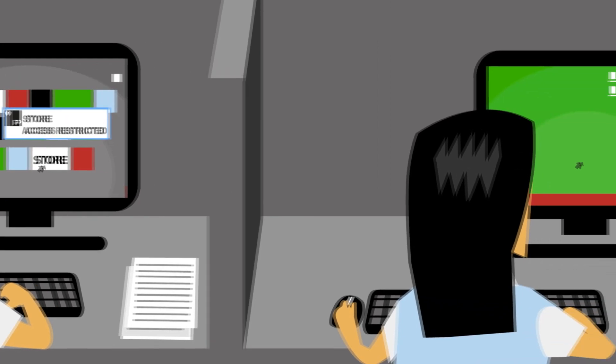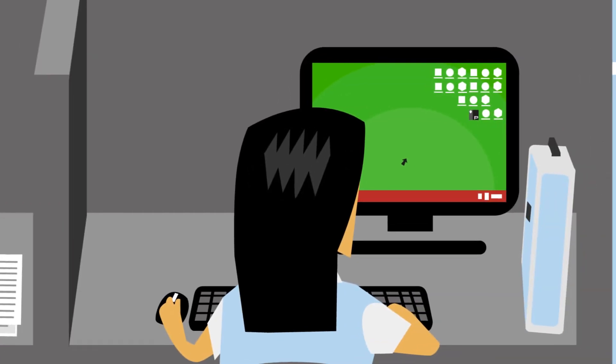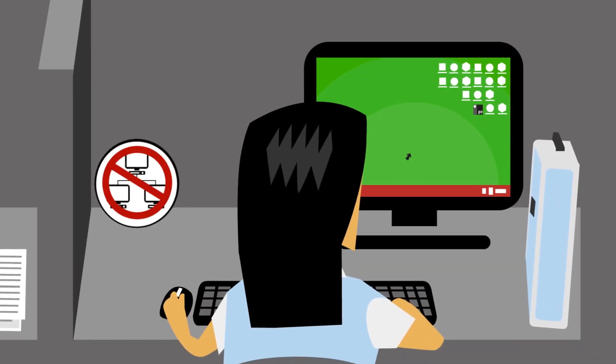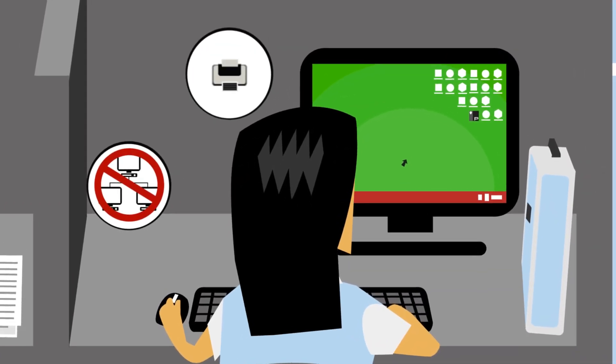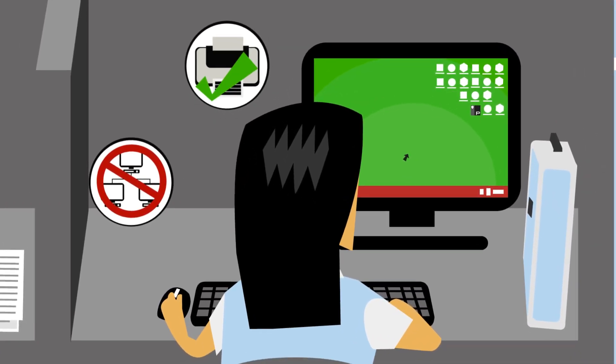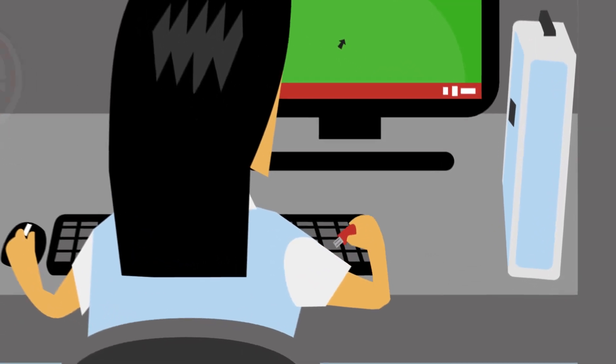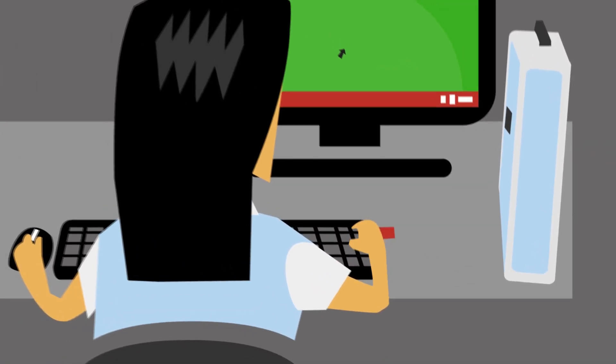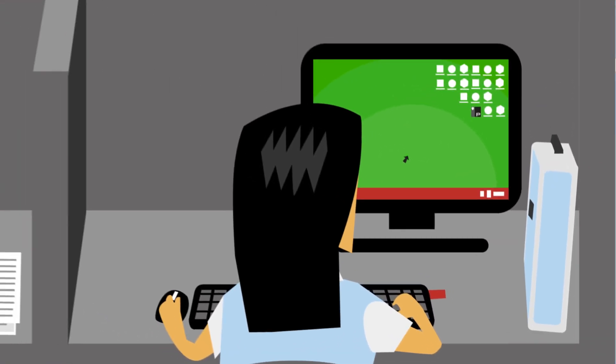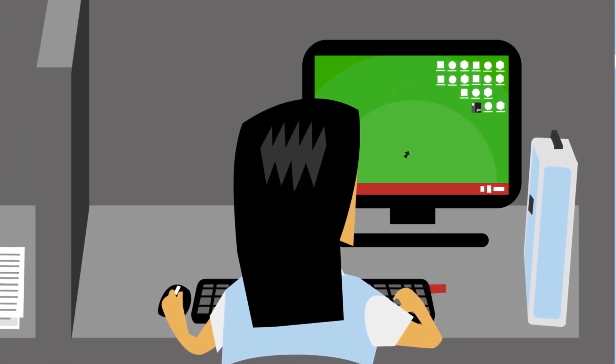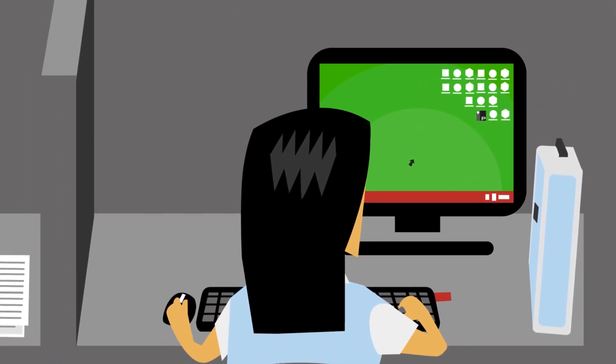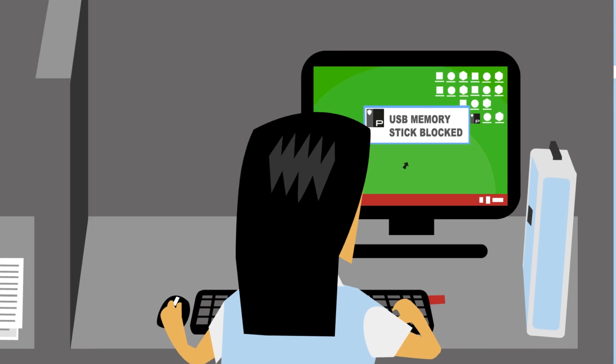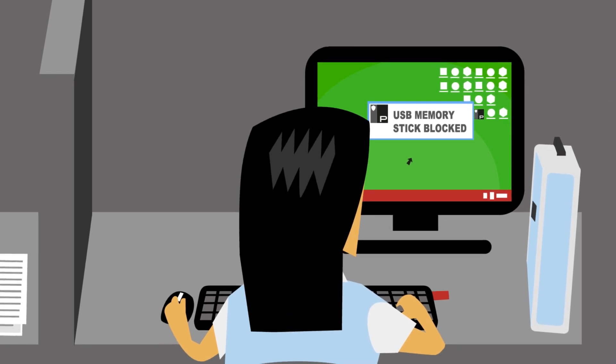It can also prevent users changing network or drive mappings, manage printer availability, and even control if memory sticks can be used fully, be limited to read only, or blocked completely.